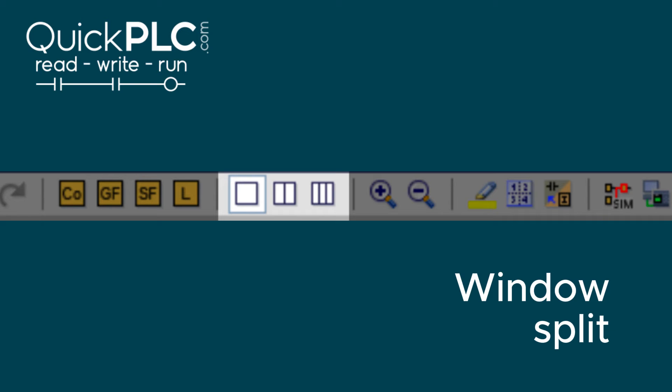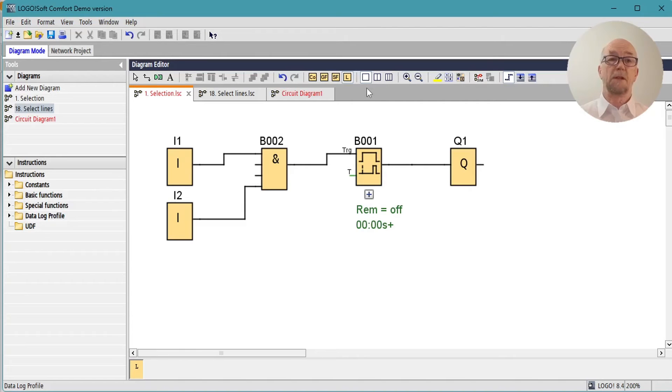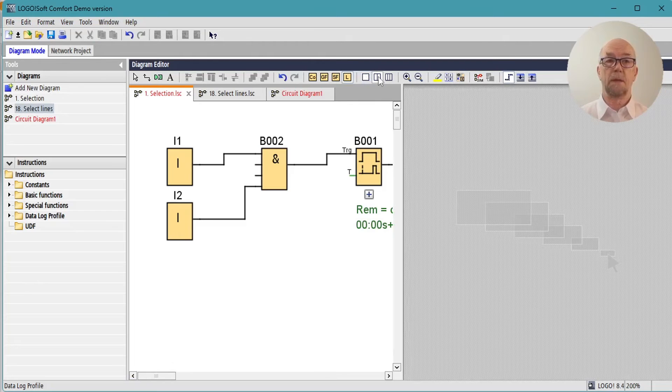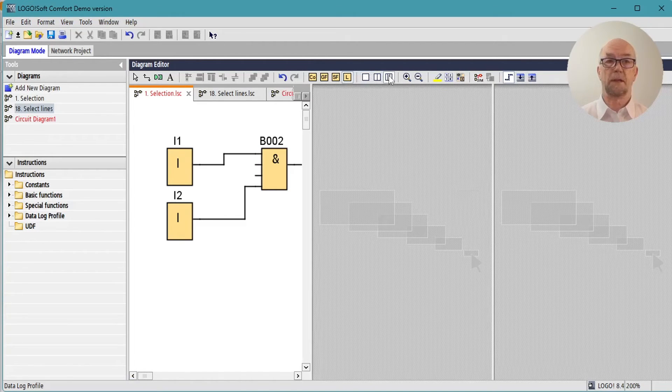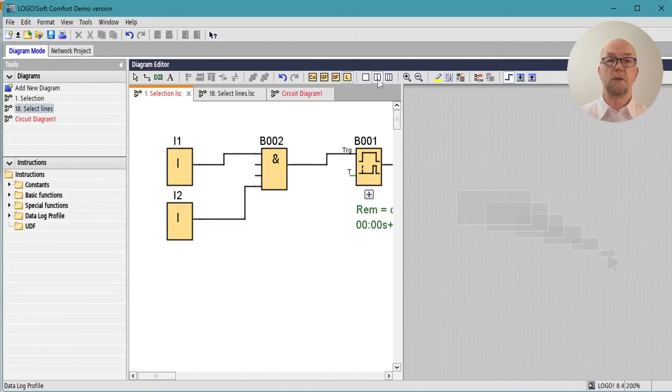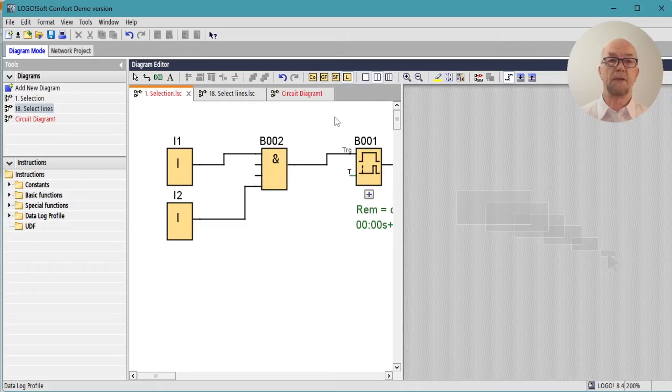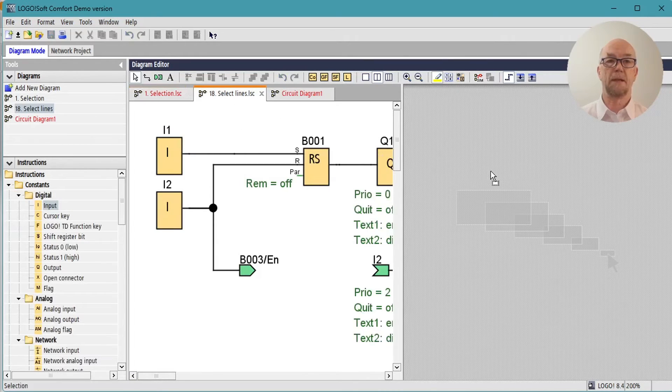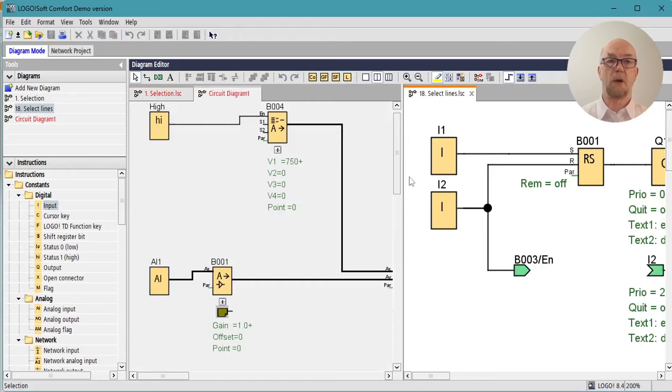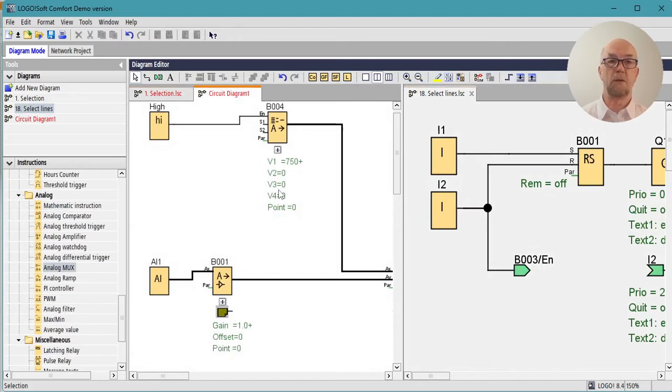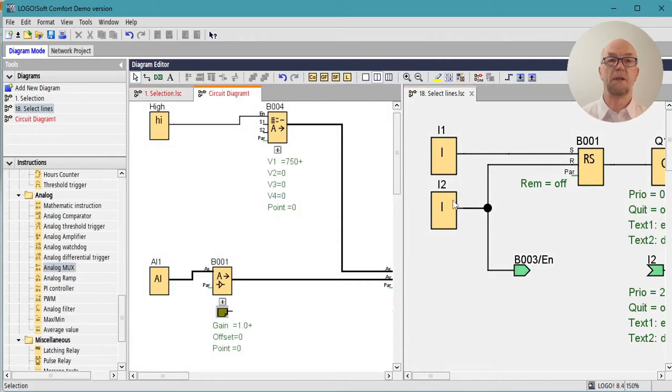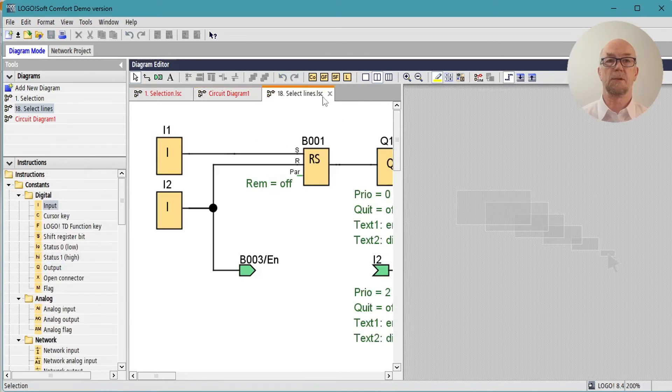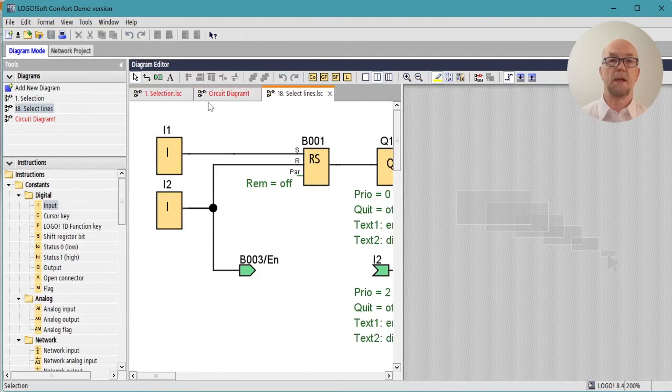The window split function allows us to select one view, a double view, or a triple view. Double view is handy, it gives a reasonable amount of space and we can select another program to drop into that view and compare and copy elements from one to the other.